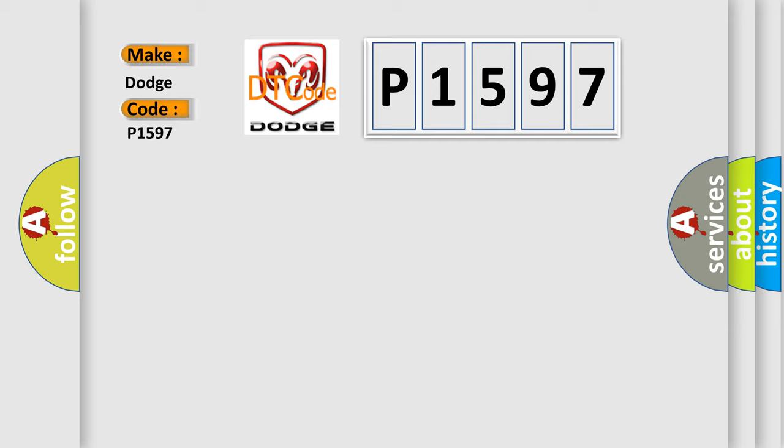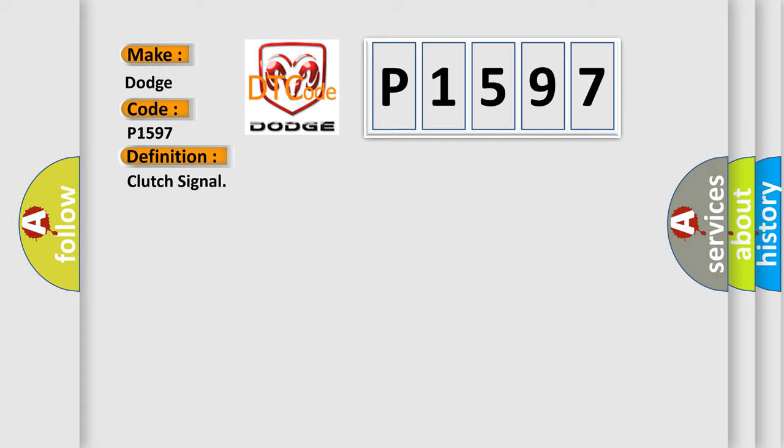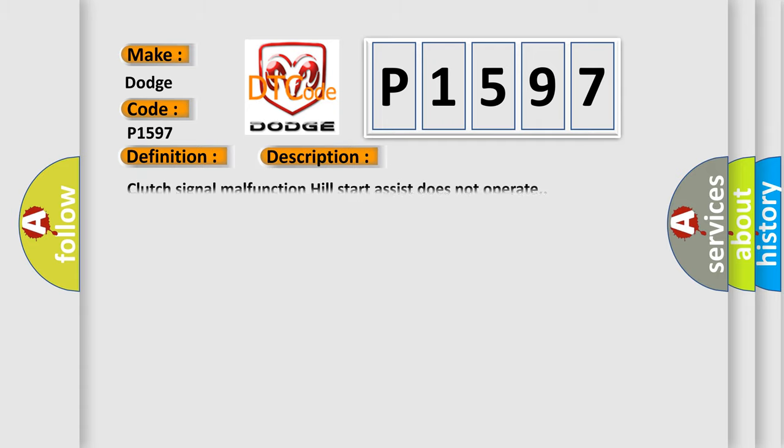The basic definition is Clutch Signal. And now this is a short description of this DTC code: Clutch signal malfunction hill start assist does not operate.